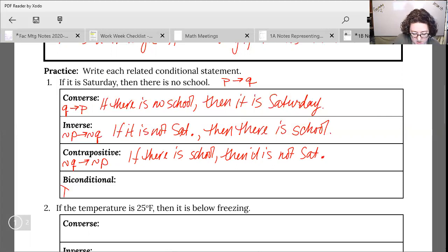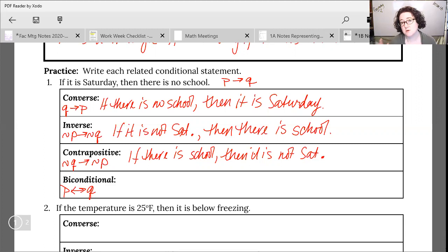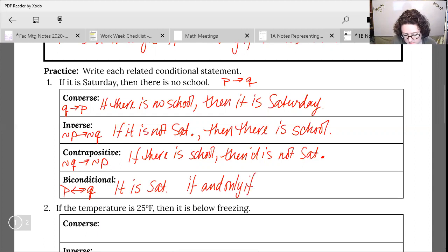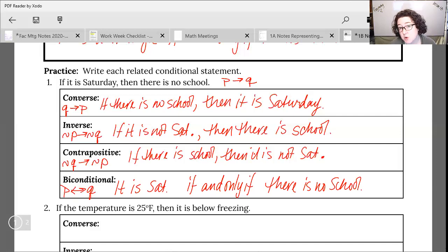For the biconditional: P double-arrow Q. The biconditional is the different one with the 'if and only if' connector in the middle. We take off the 'if' and the 'then' from the original conditional statement and throw an 'if and only if' in the middle. So: it is Saturday if and only if there is no school. Remember: converse is switch, inverse is not, contrapositive you do both, biconditional you throw the 'if and only if' in the middle.